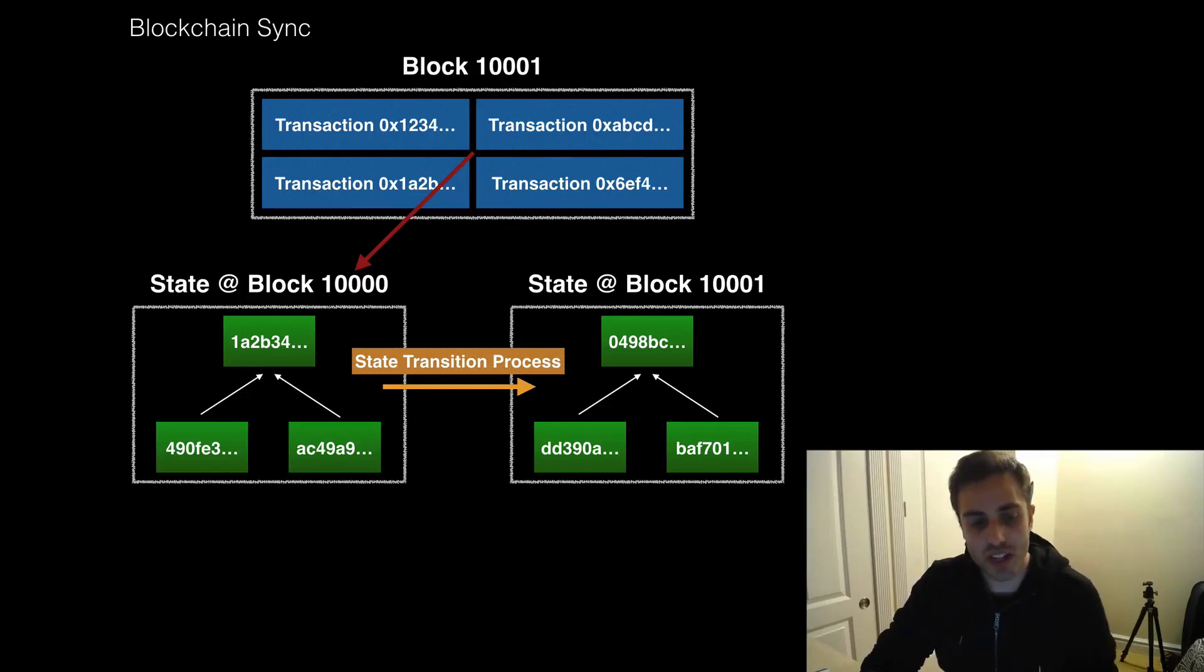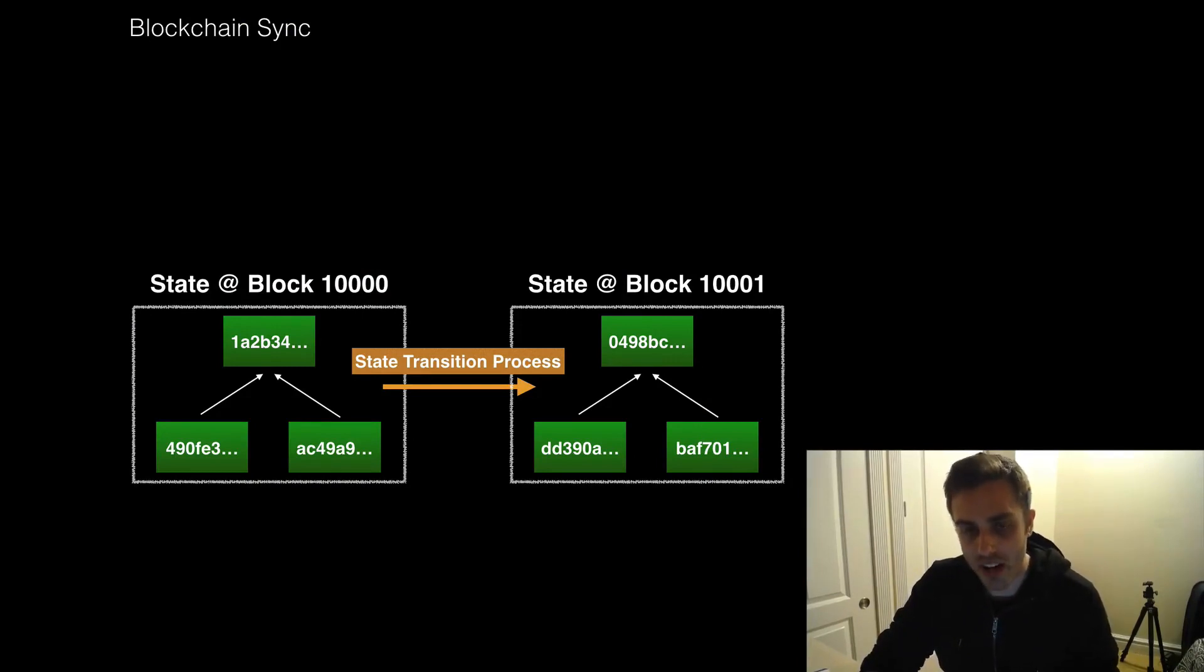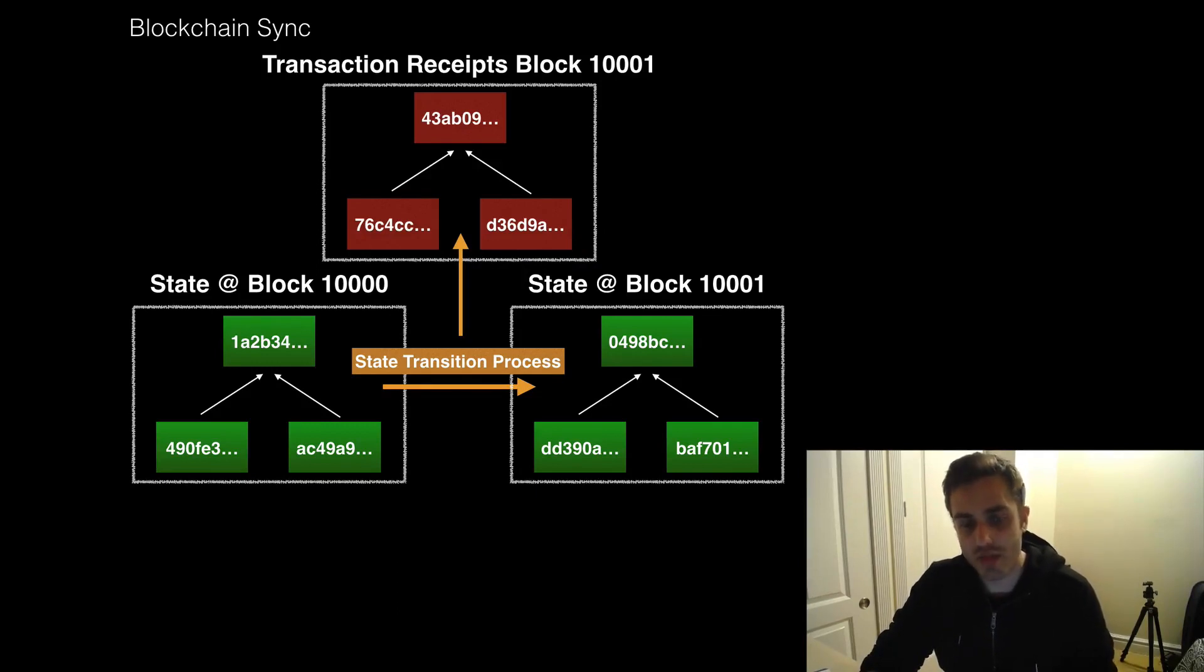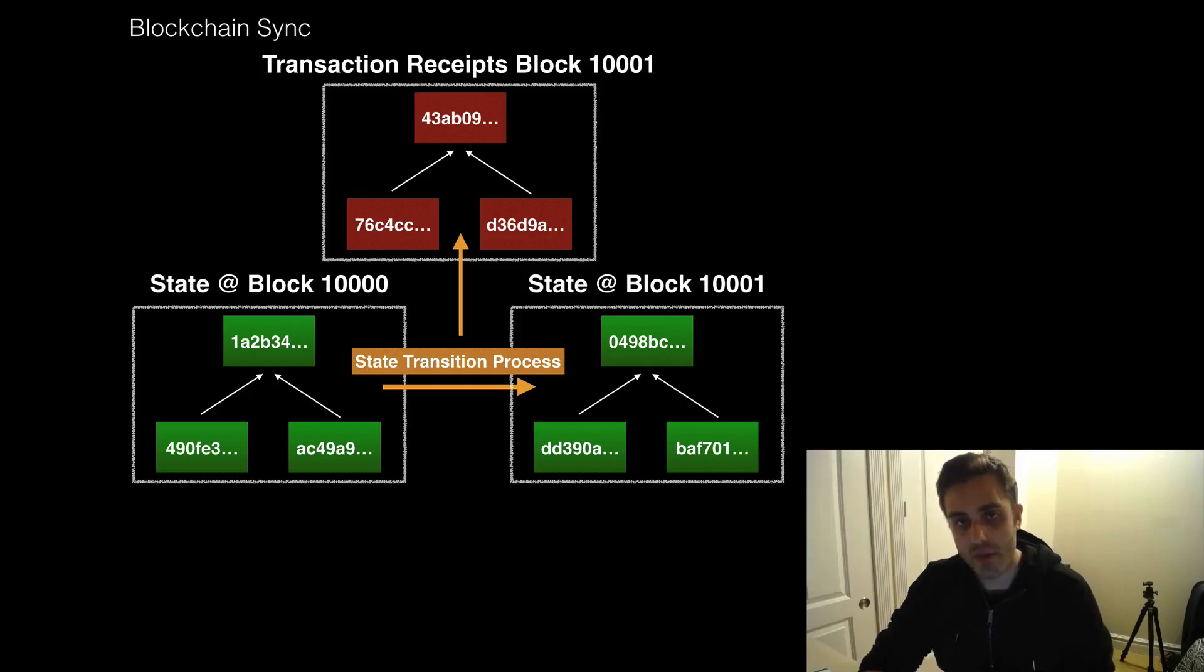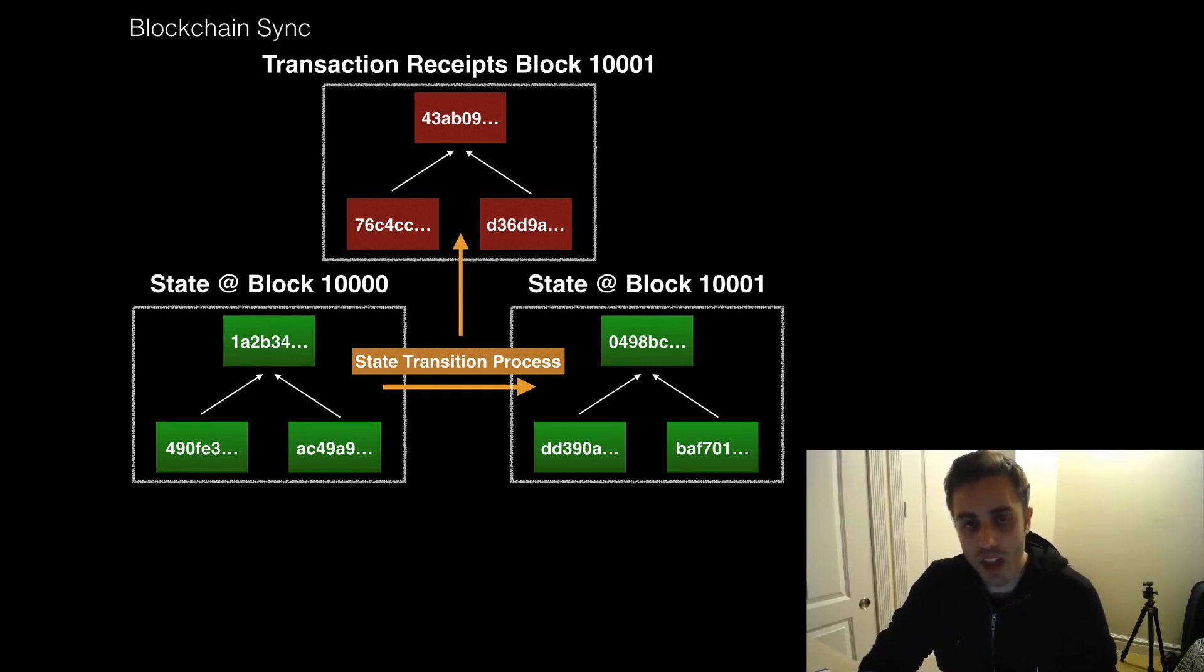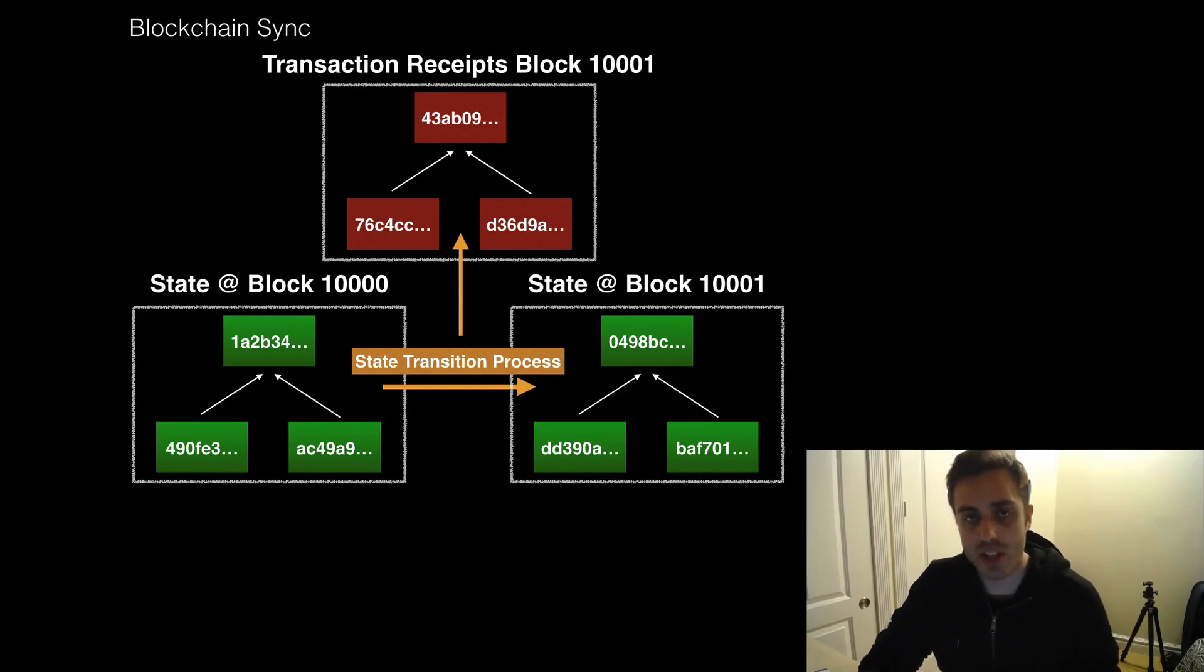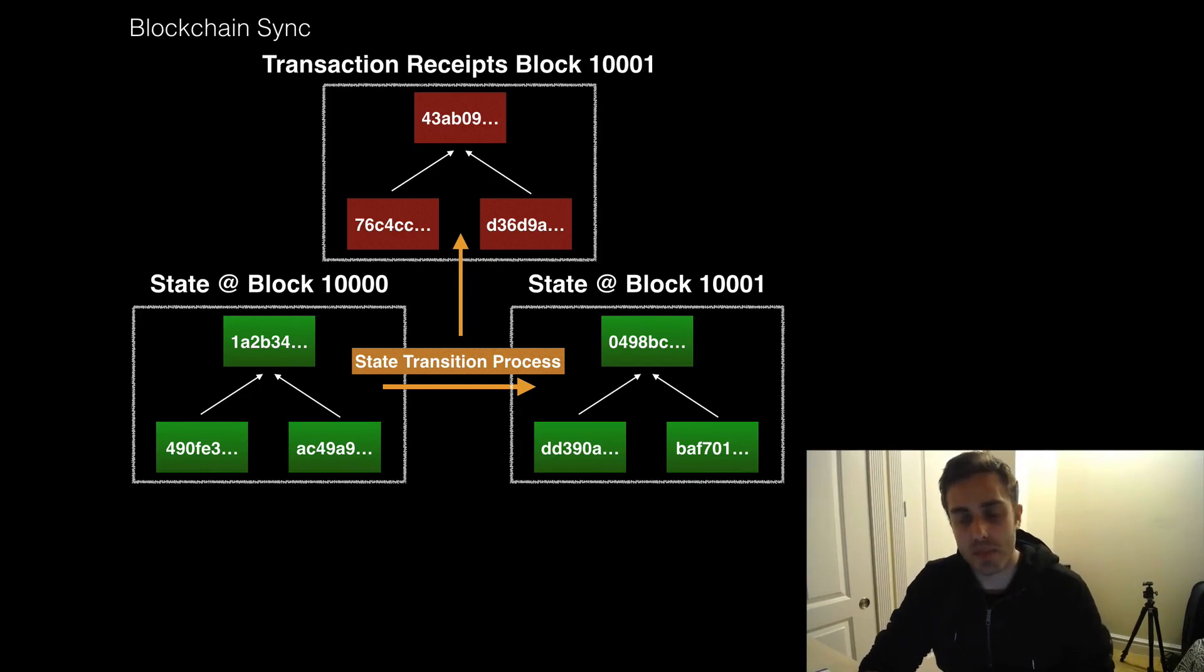Now, in addition to transitioning the state from one tree to another, the state transition process is going to produce a variety of different artifacts as well. One example would be the transaction receipts for each individual transaction. The transaction receipts are things that describe, for example, how much gas an individual transaction actually consumed as it was processed. Now, all of these steps of processing the blocks, transitioning the state, producing the transaction receipts, that not only takes time to do, but it expands computational resources as well.